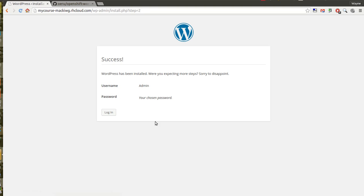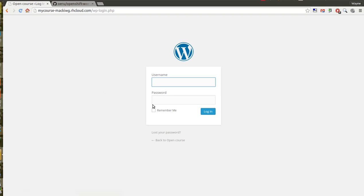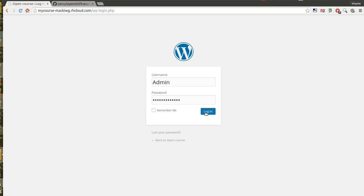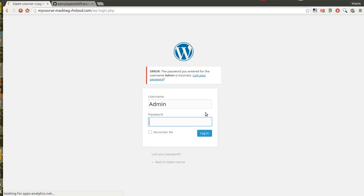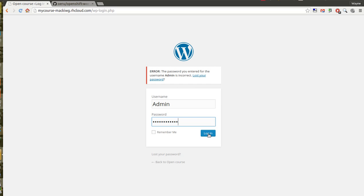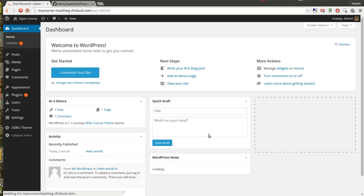You'll see it's been successful and from this screen we can actually log in to our new WordPress install. Let me use my admin login details, which is admin and my password, and we should be able to log in to our site. Here's the new WordPress site.